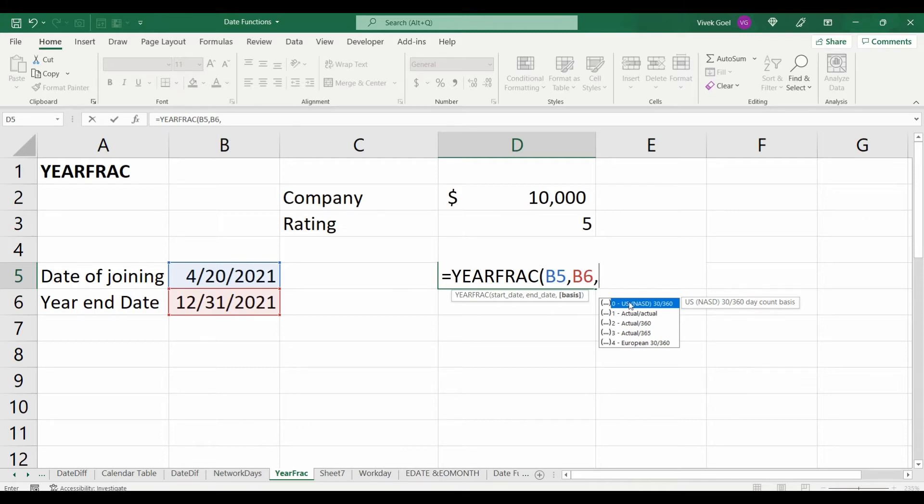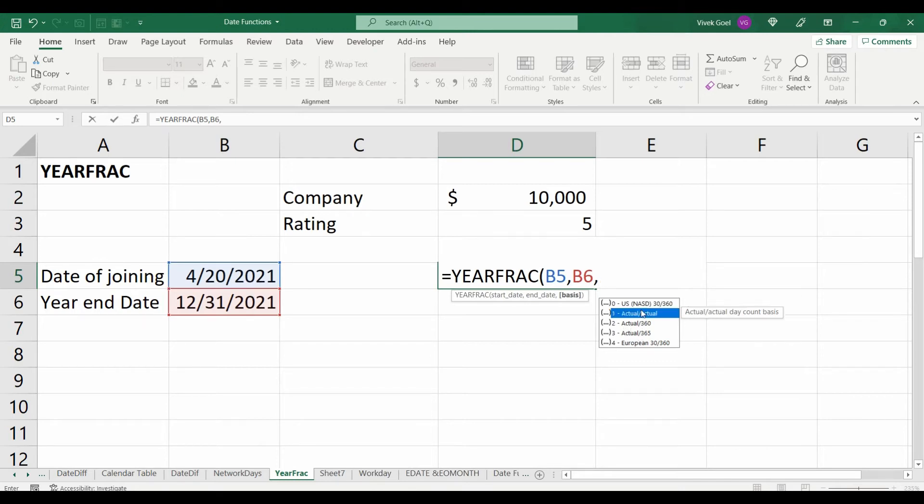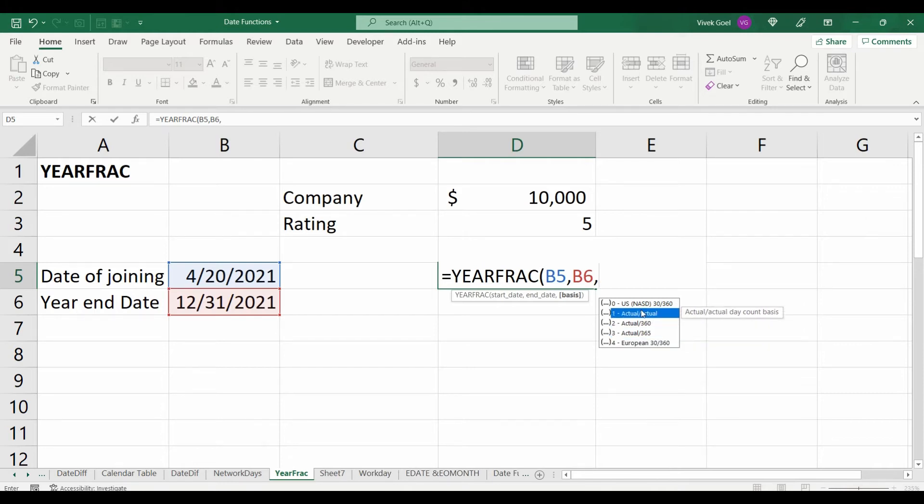As I mentioned earlier, year fraction is difference of dates divided by number of days in a year. For that, Excel has provided different options. Either you can choose the actual number of days which would be 365.